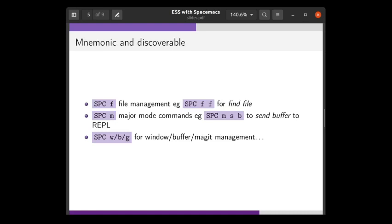Mnemonic and discoverable means that the key bindings and functionality provided by the configuration are easy to remember and easy to find. For example, Space-F is the prefix for all key bindings related to file management. You might use Space-F-F to launch the find-file command. Similarly, Space-M is the prefix for all commands related to the current major mode. For example, if you were editing some R code, Space-M-S-B launches the command to send the current buffer to the REPL.